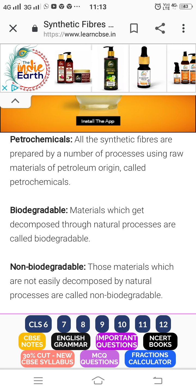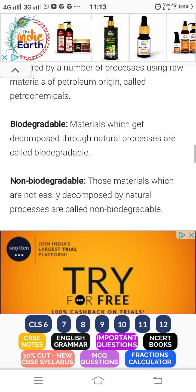All synthetic fibers are prepared by a number of processes using raw materials of petroleum origin, which are called petrochemicals.